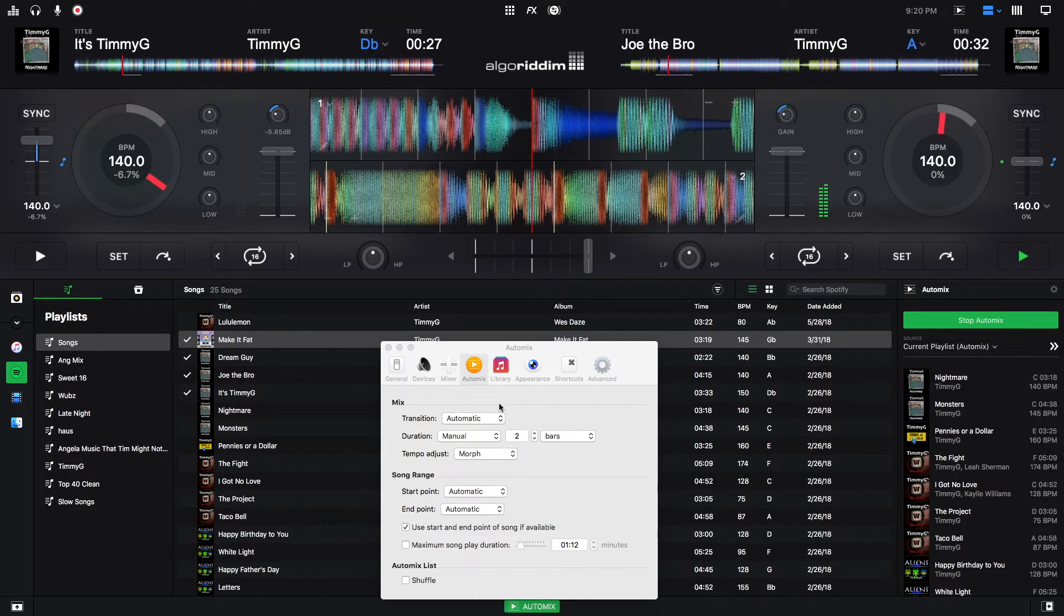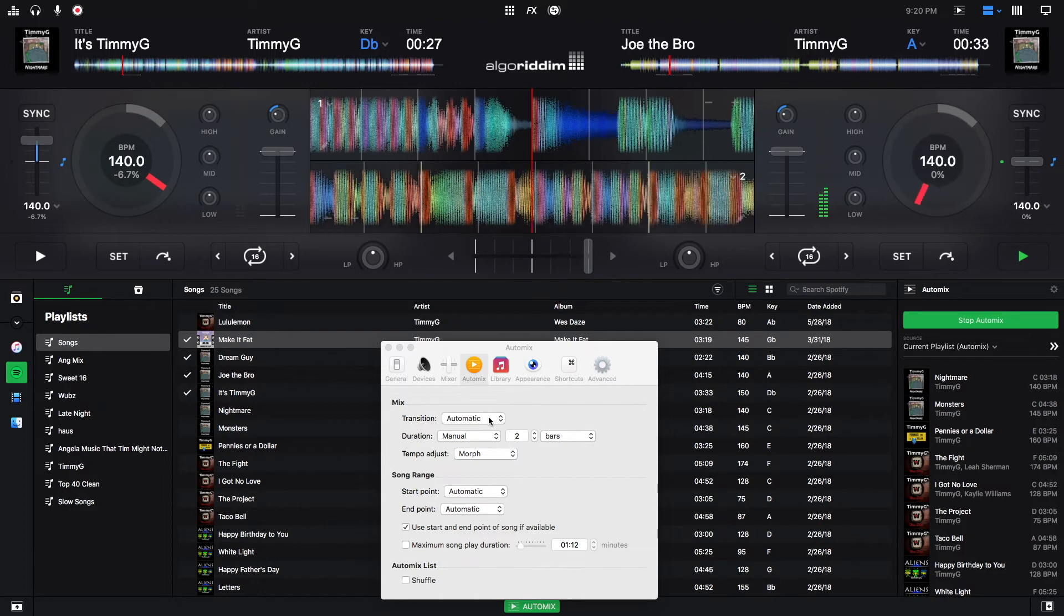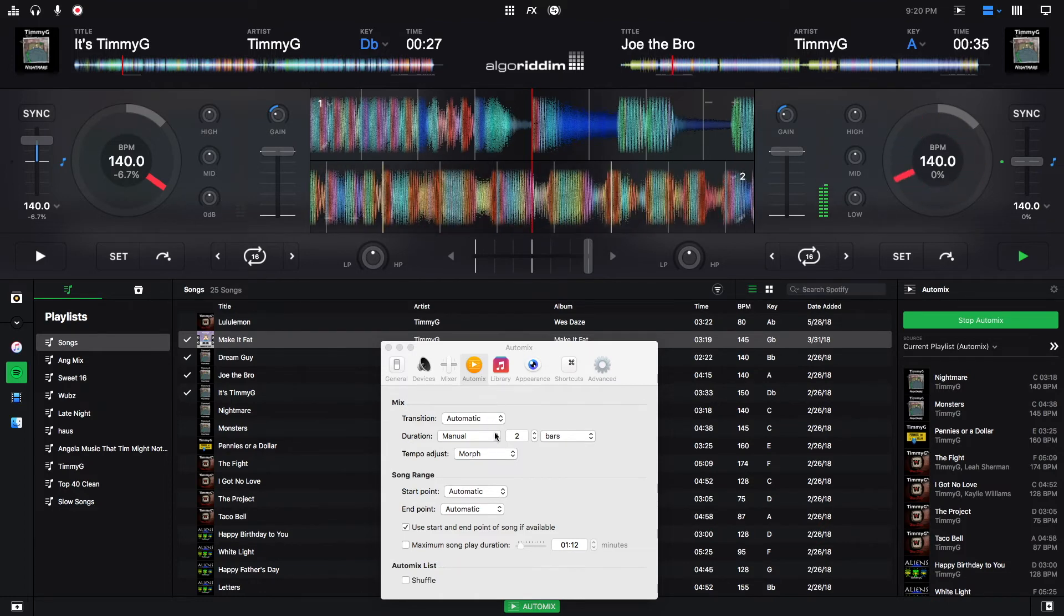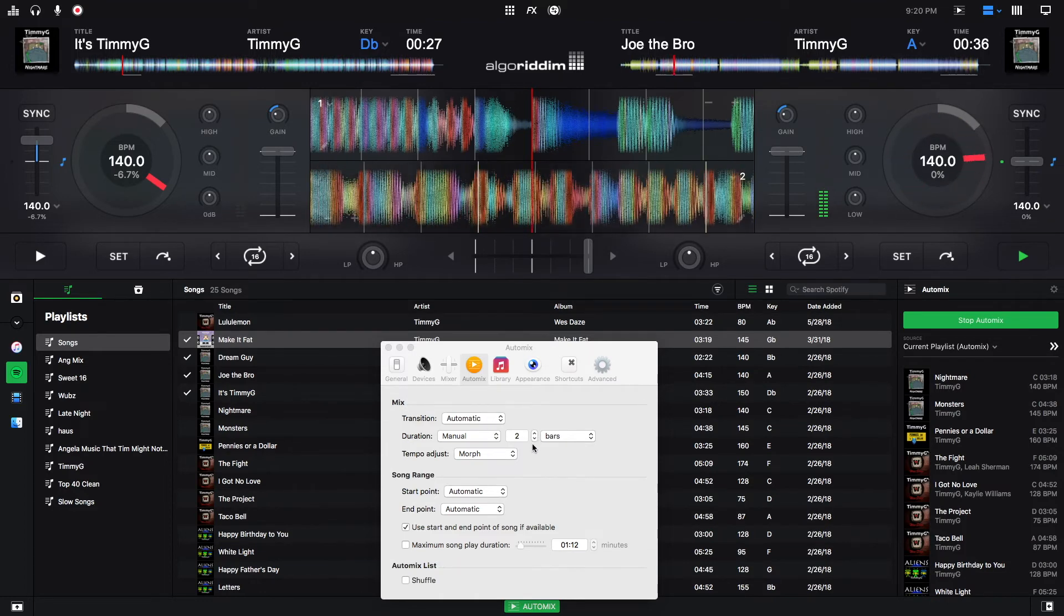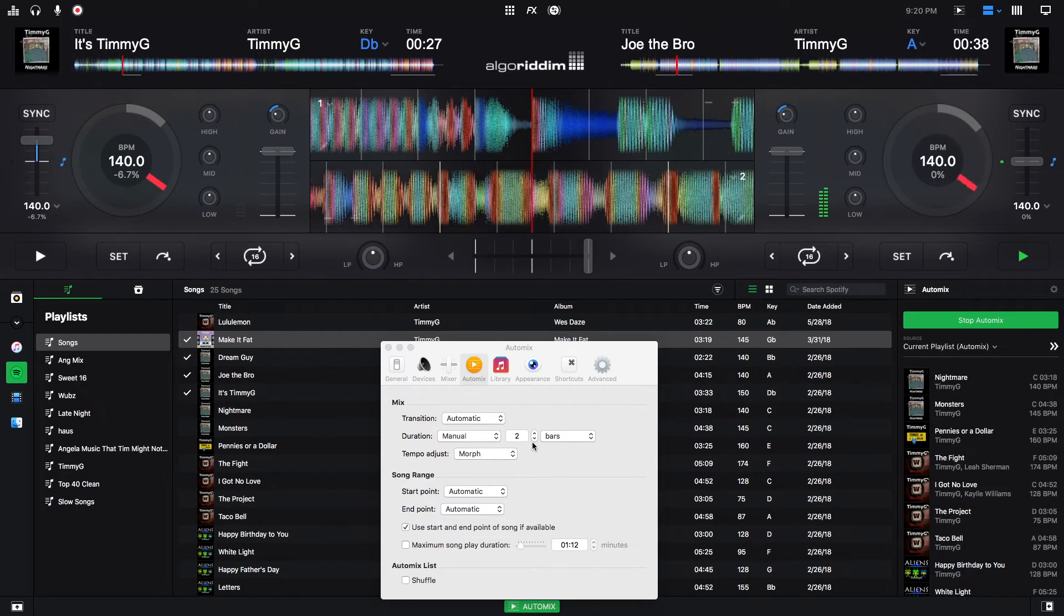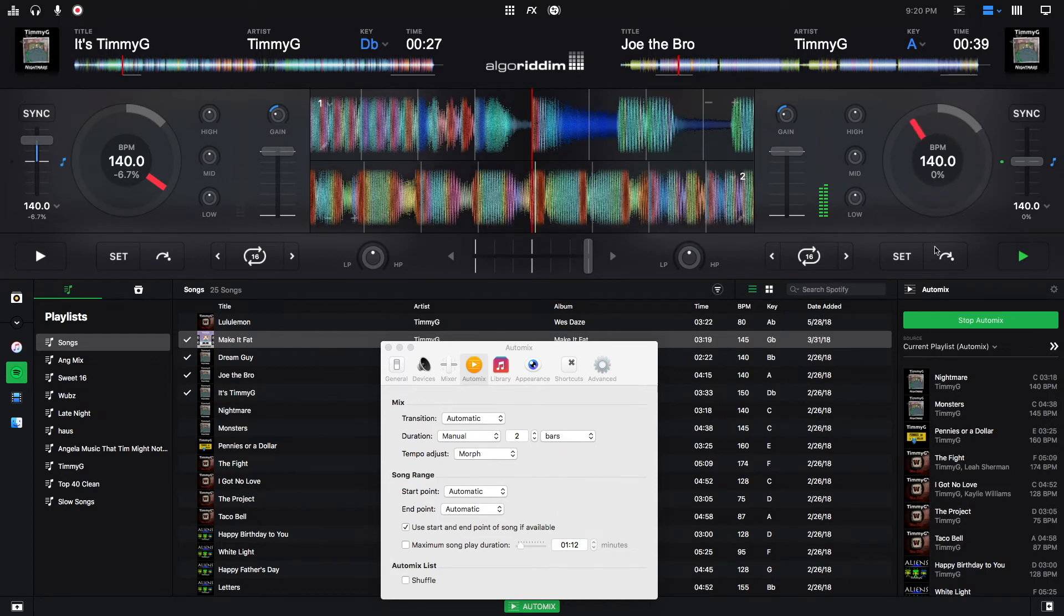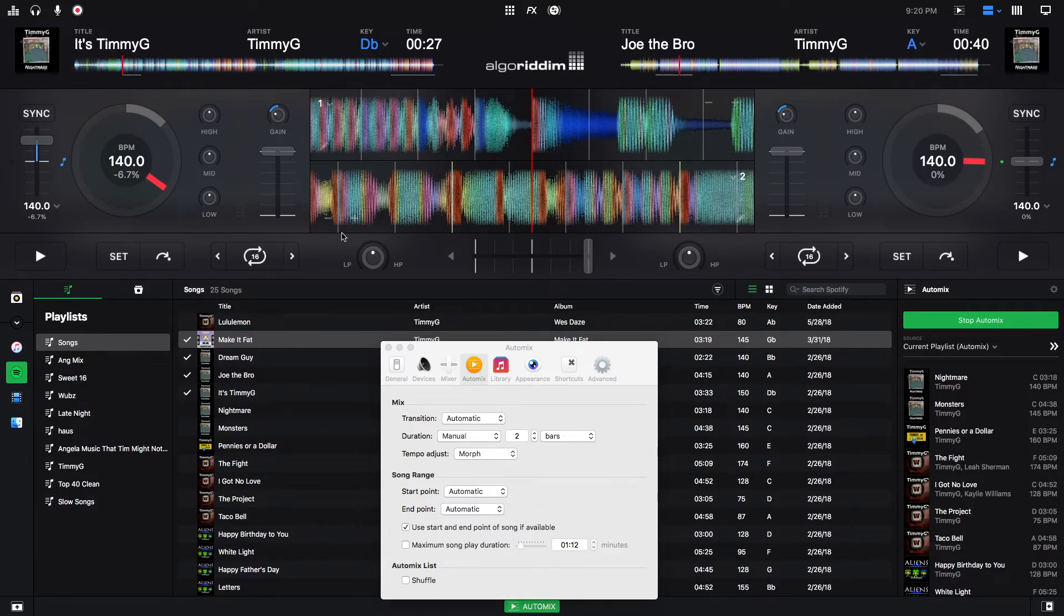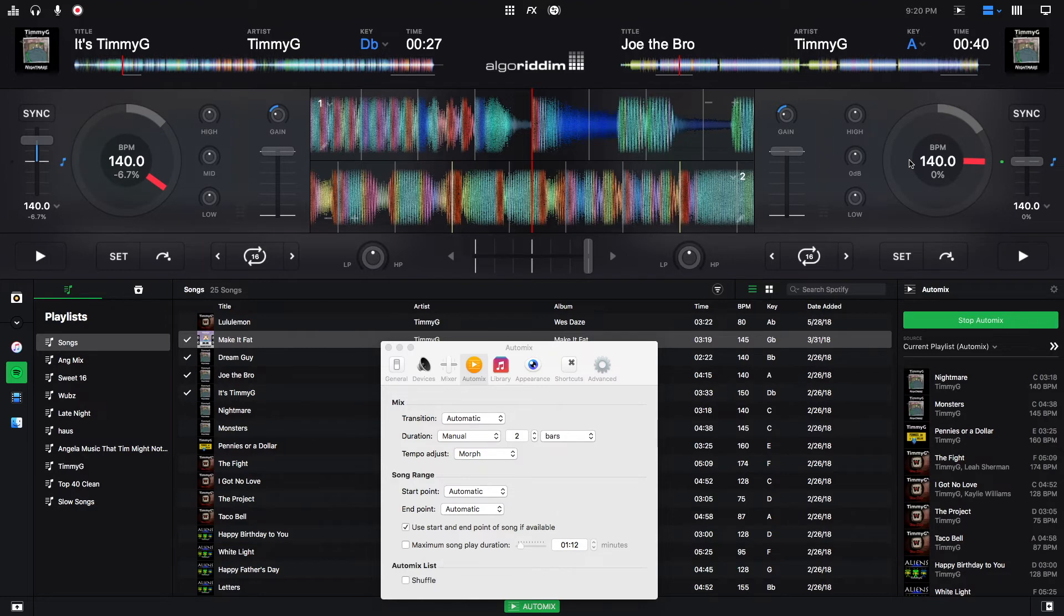Right here, I had the automatic. So it changed the EQs. It took two bars, which I had it set for. And it was the morph. So what it did is it matched, this is 140 BPM, it matched to 150 as it was transitioning. And then it came back down to 140, its original BPM as it was going.